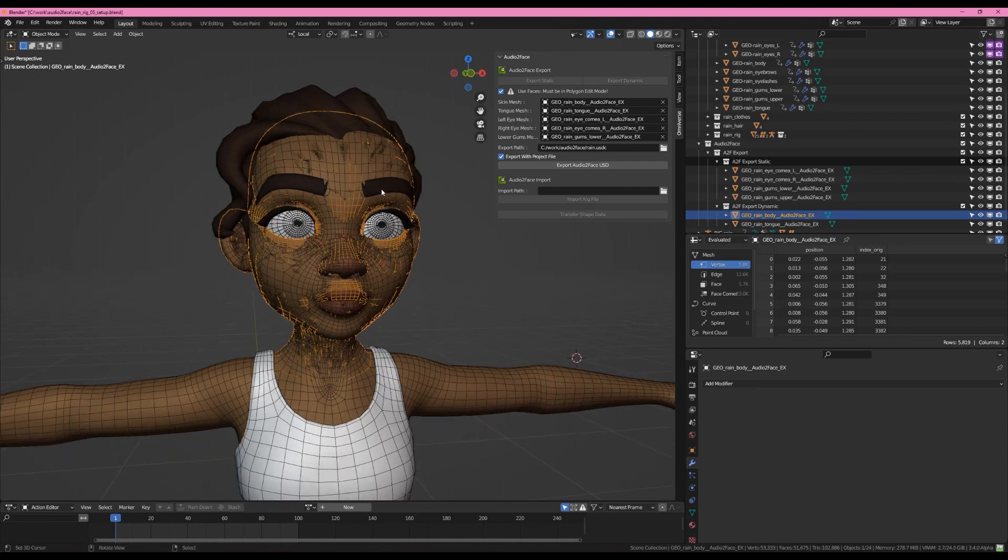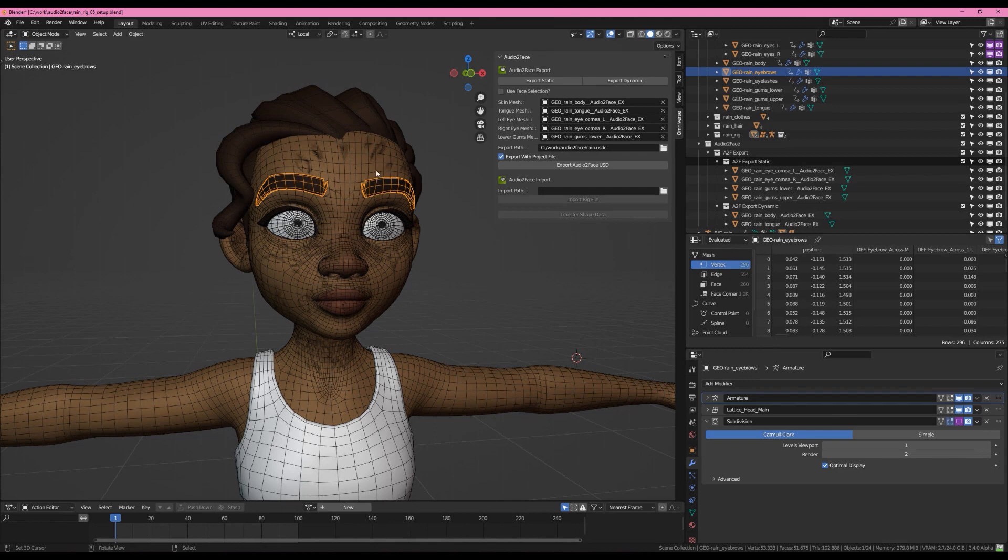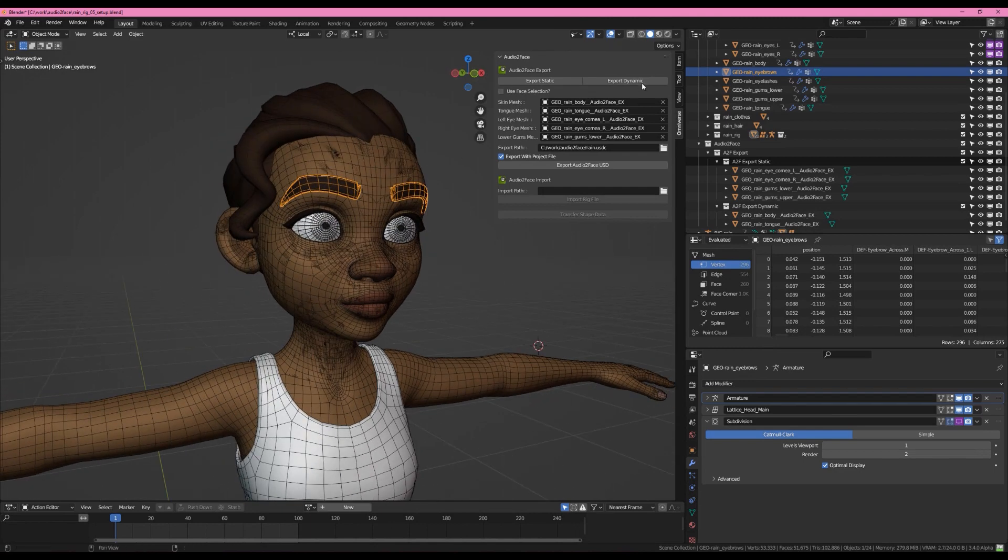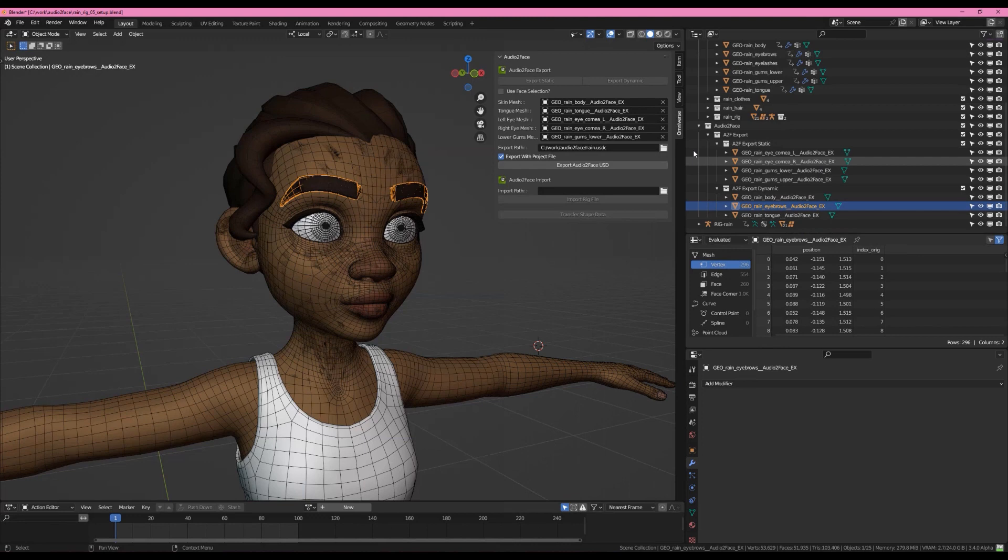We're going to skip the eyelashes, but maybe the eyebrows would be helpful for positioning. So I'm also going to grab that. You'll notice Use Faces must be in Polygon Edit Mode, so I'm going to uncheck that. We're not taking just a piece of this, so let's Export Dynamic. And now we should be good to go.